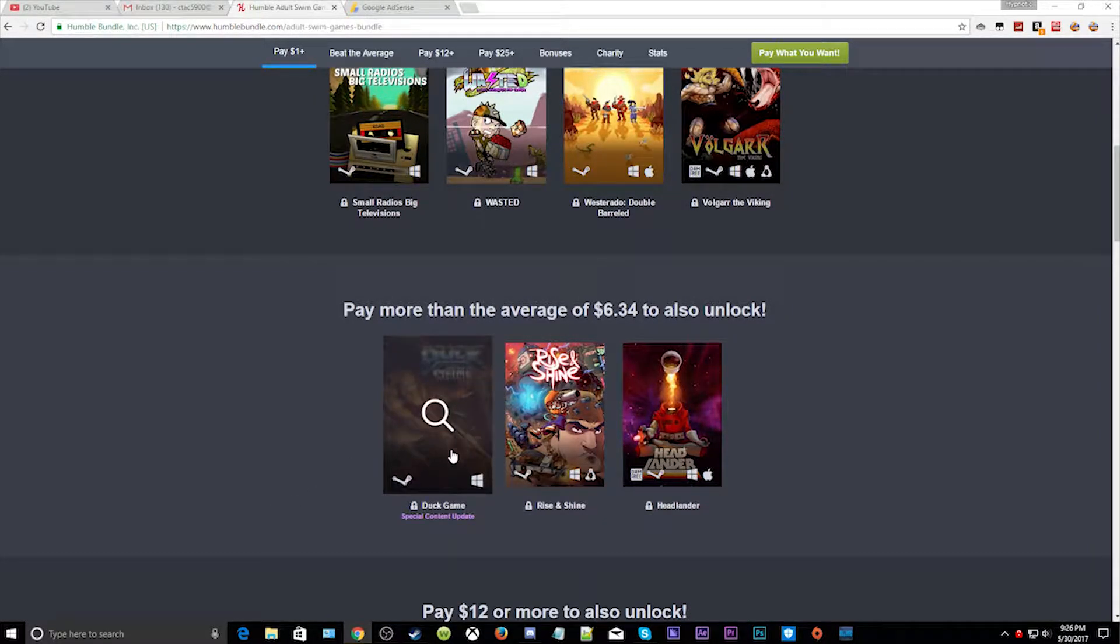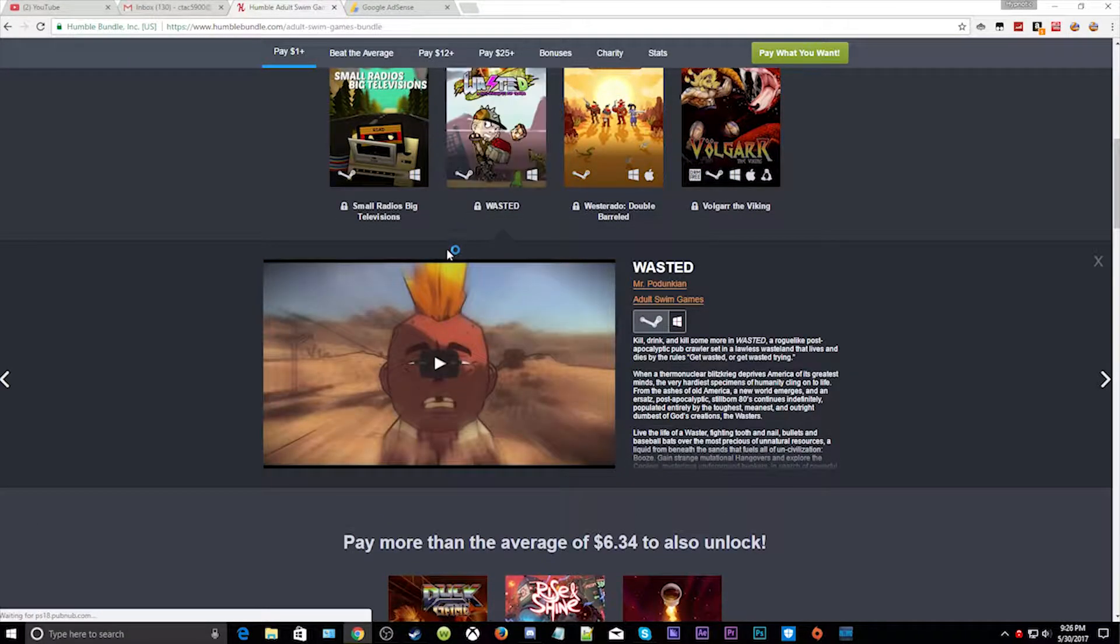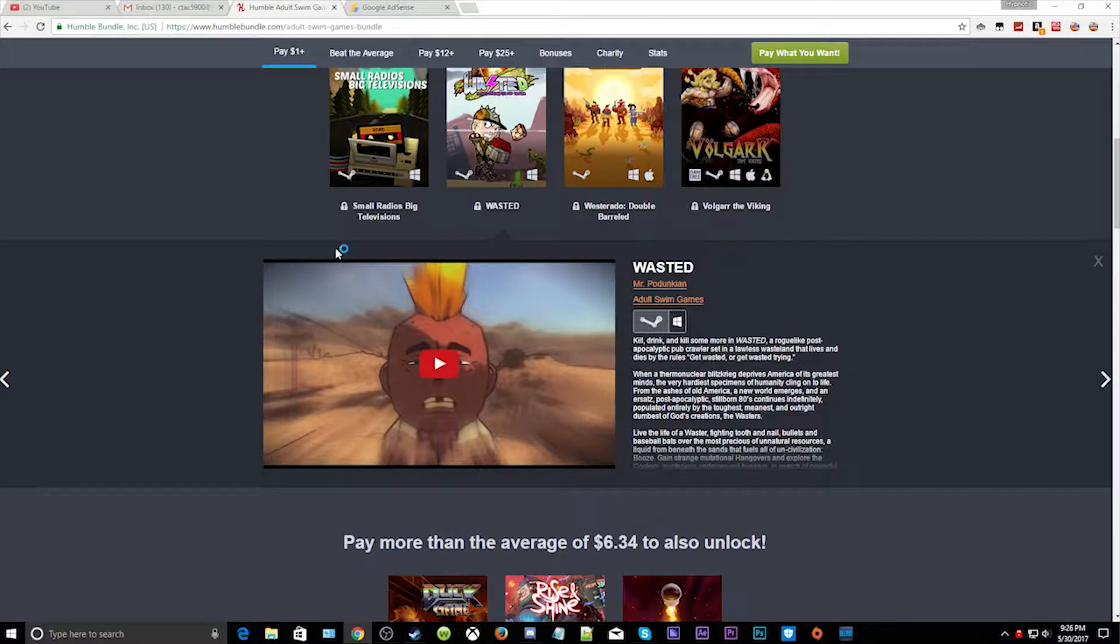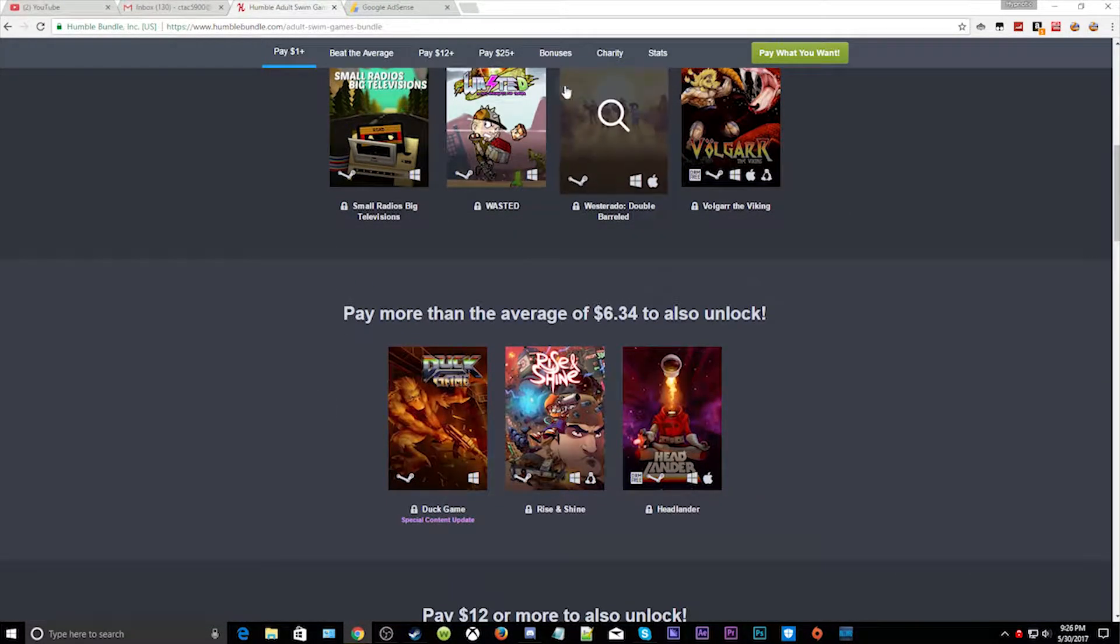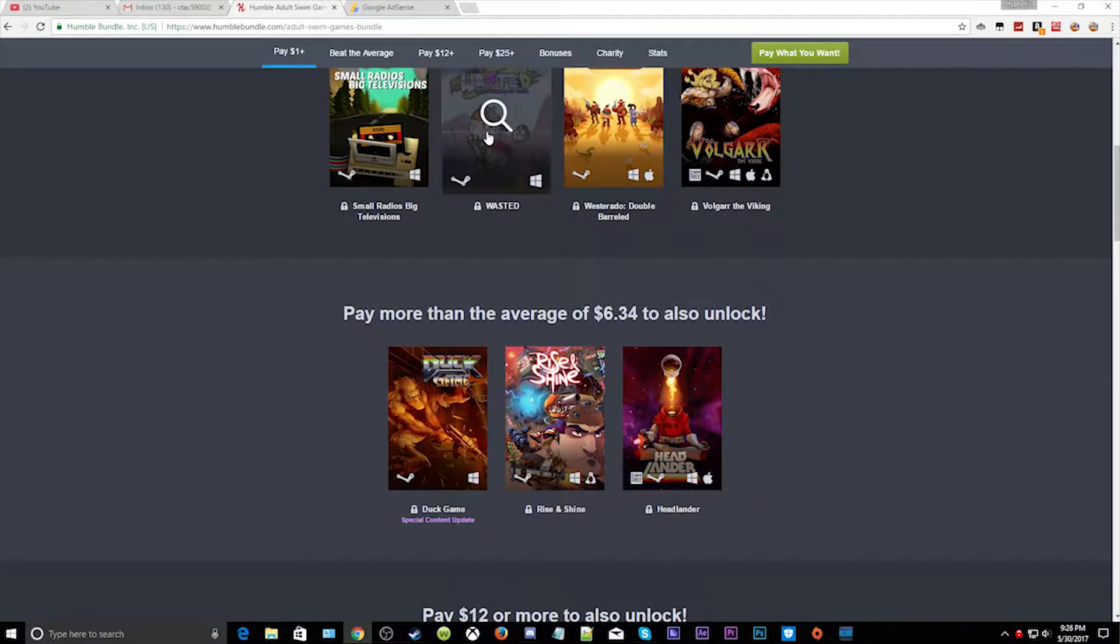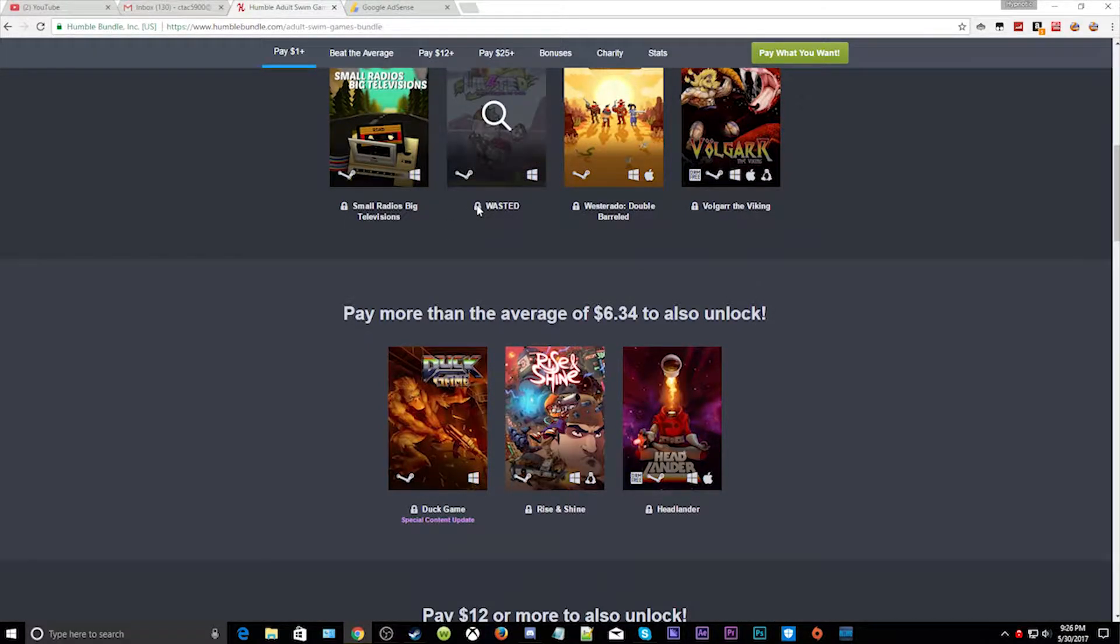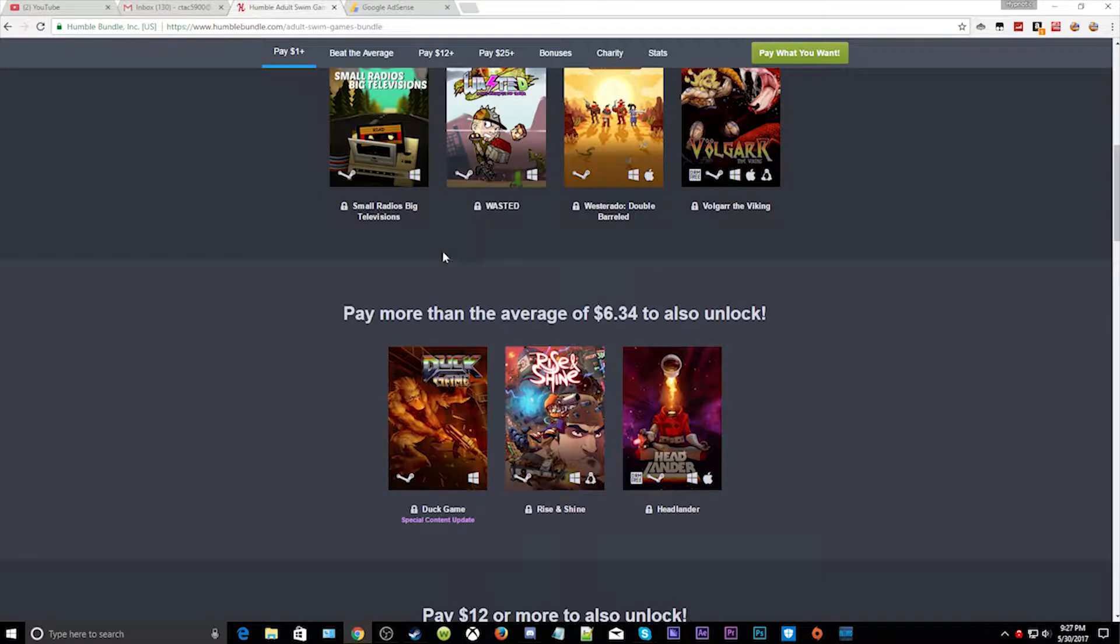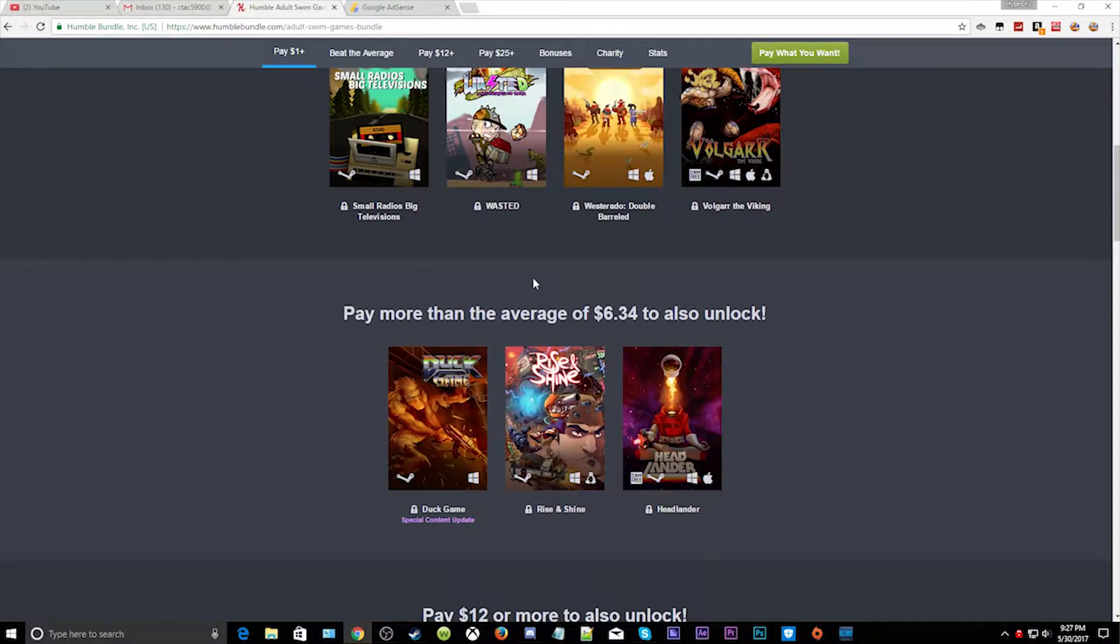But this one reminds me of Fallout 4 in a way. If you got this bundle or if you've gotten this game before you would know what I mean about the Fallout thing. I have that link in the description.